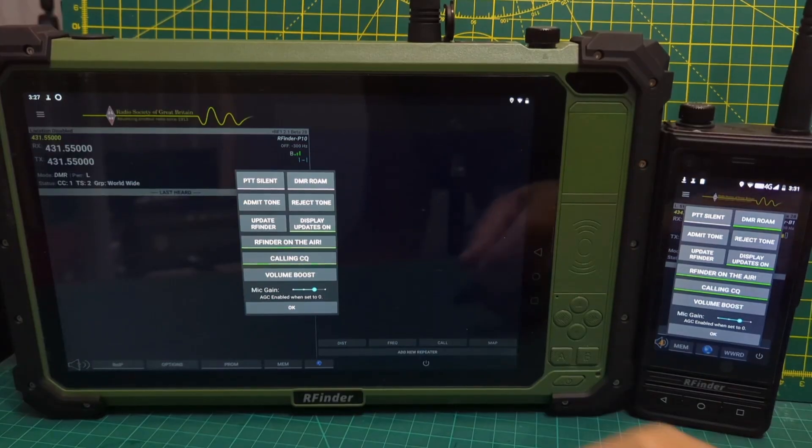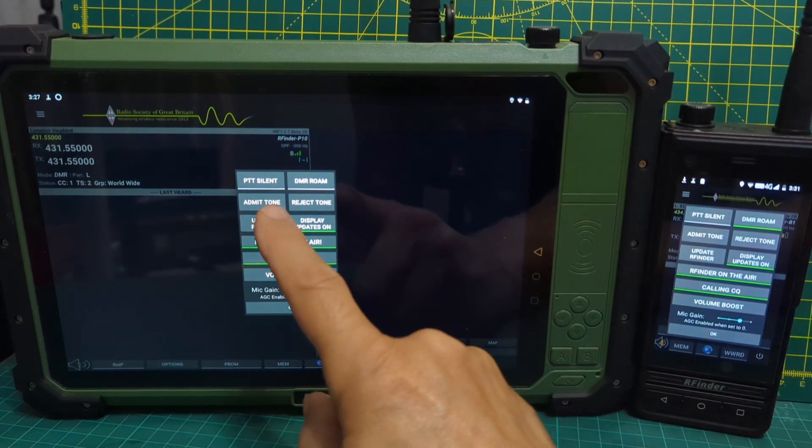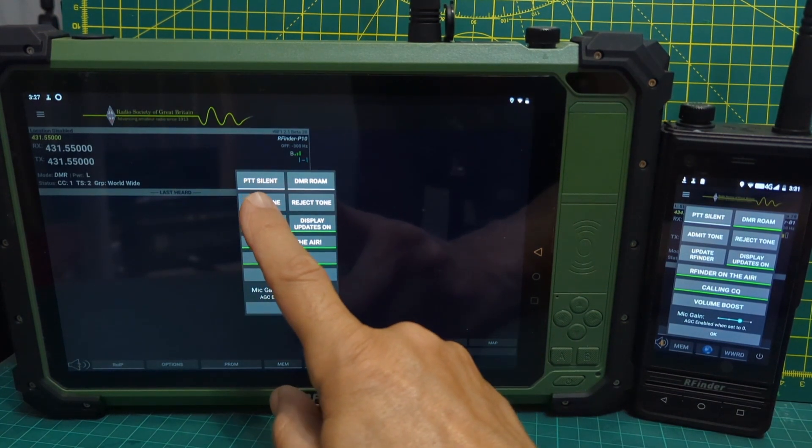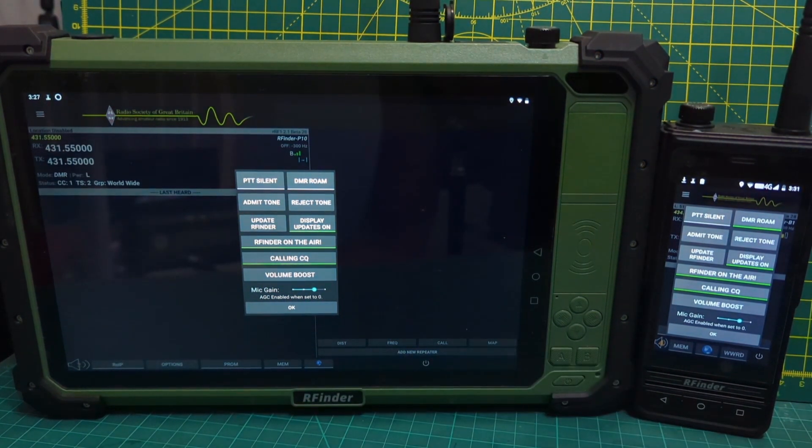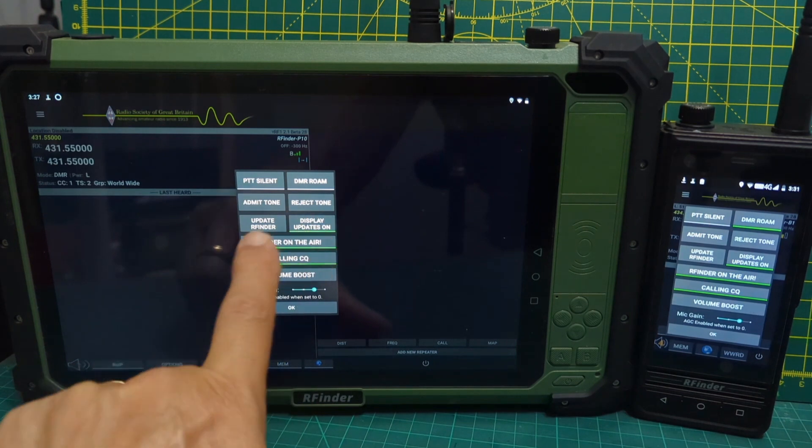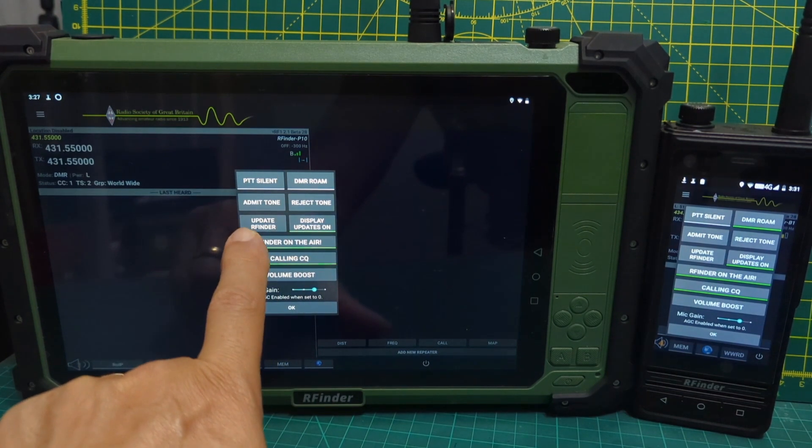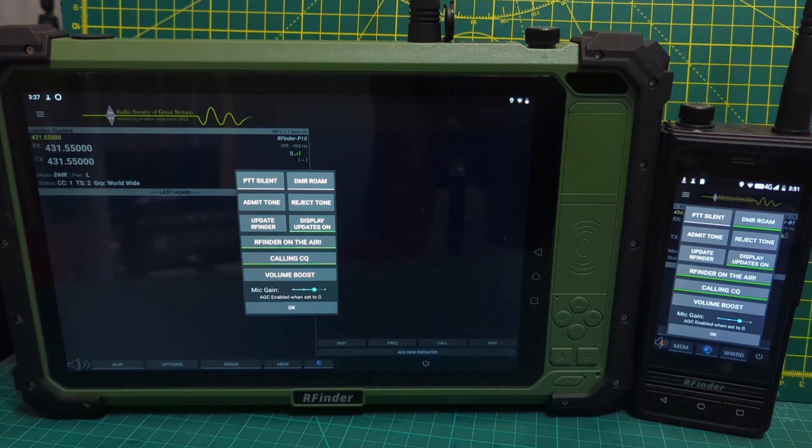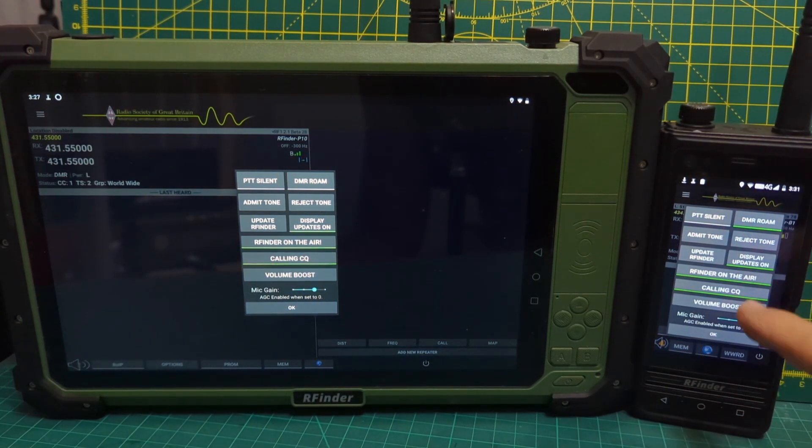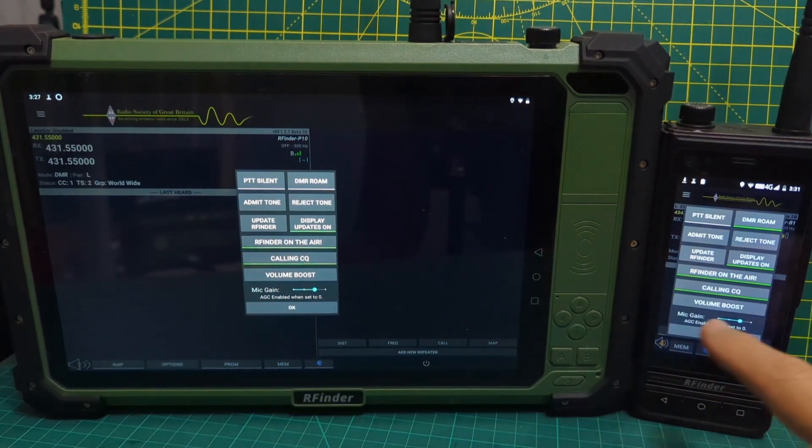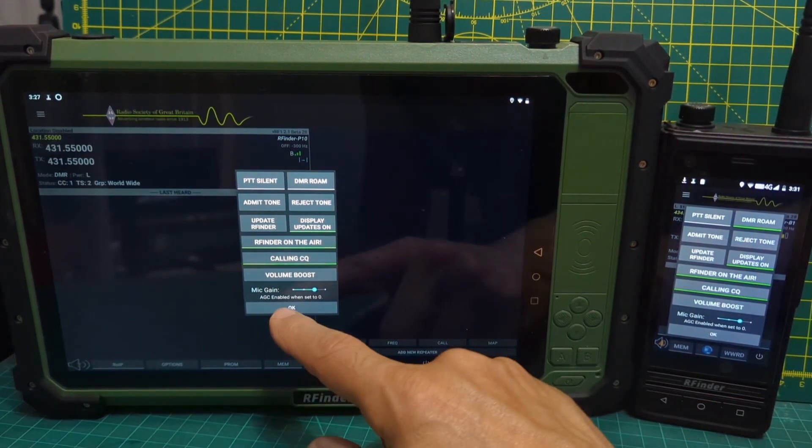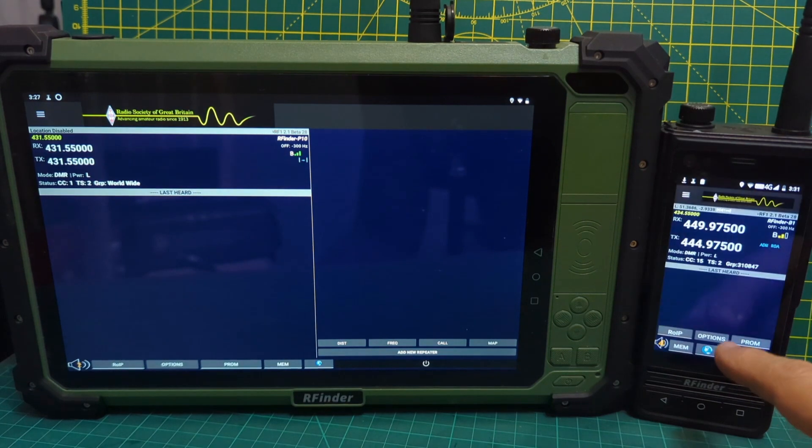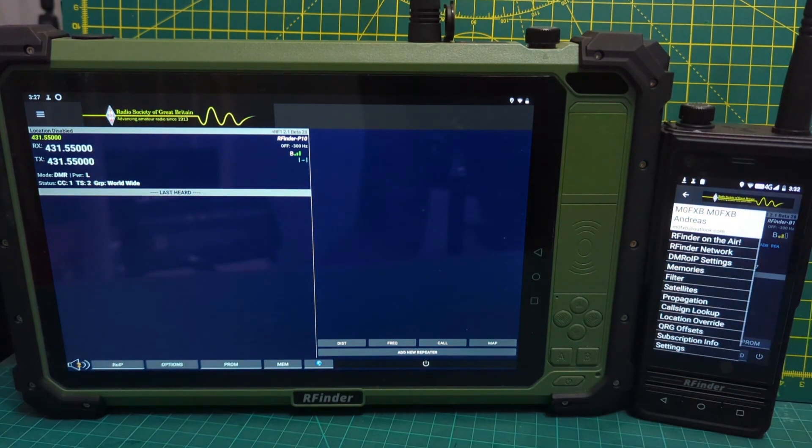Just out of interest, you've got some other options here as well. PTT silent, DMR roam, admit tone, reject tone, update RFinder, display updates on. Same again here. You've even got mic gain there as well, which you can adjust. So we're going to click OK and then we're going to go to the pancake.